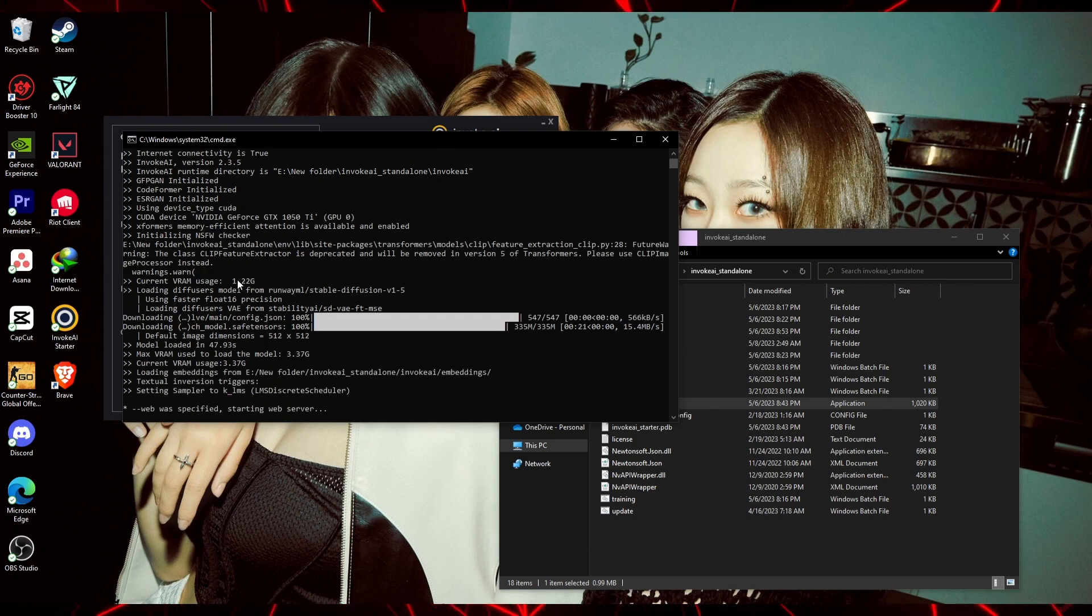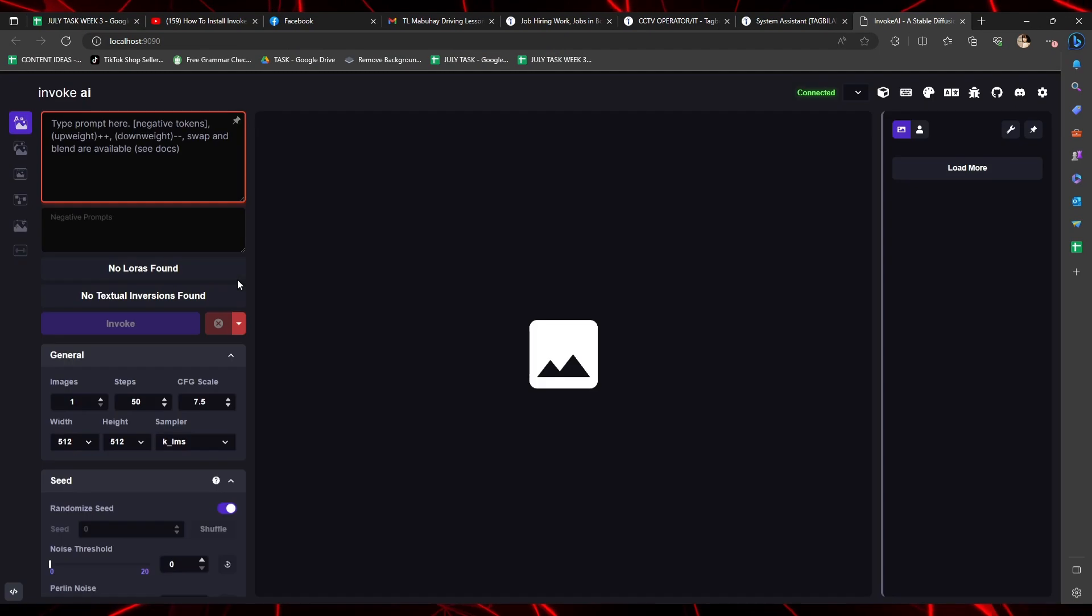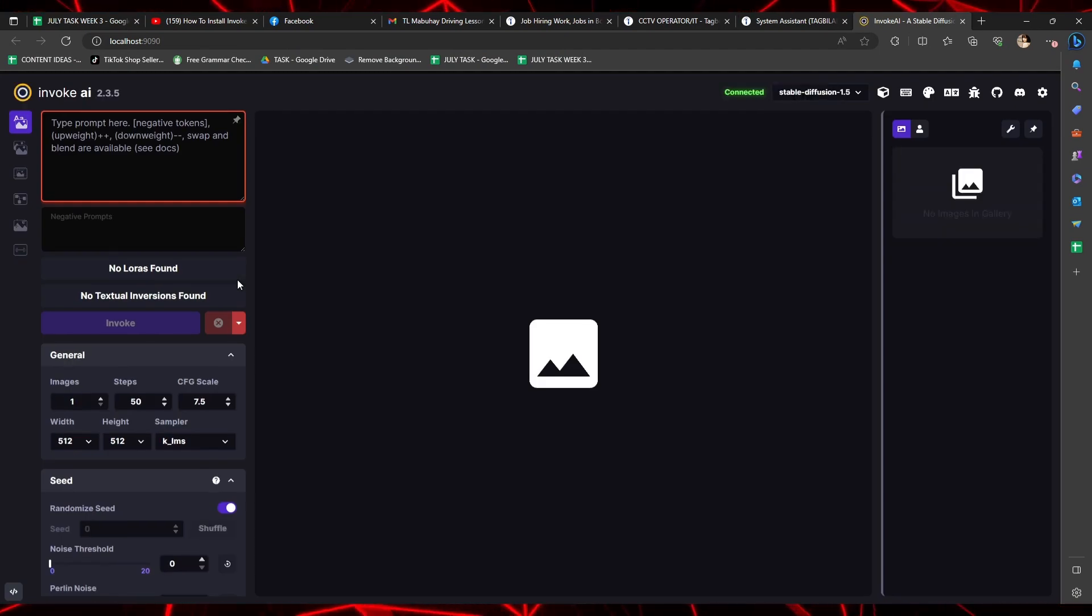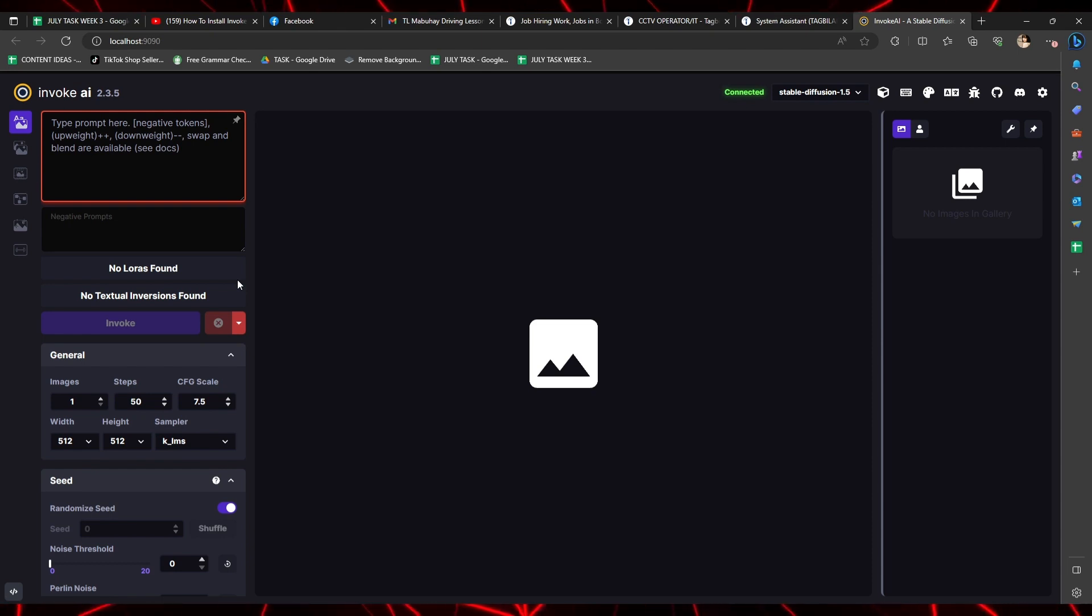Invoke AI will automatically open itself on your favorite default web browser. And there you go! Congratulations! You have now successfully installed a basic Invoke AI program.